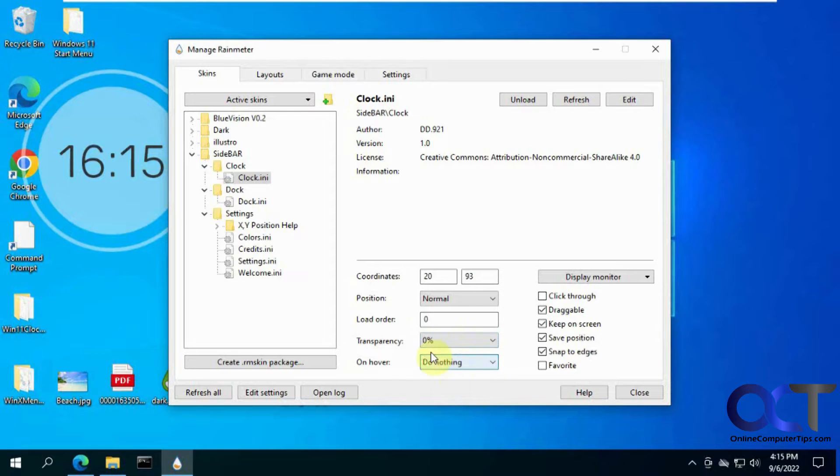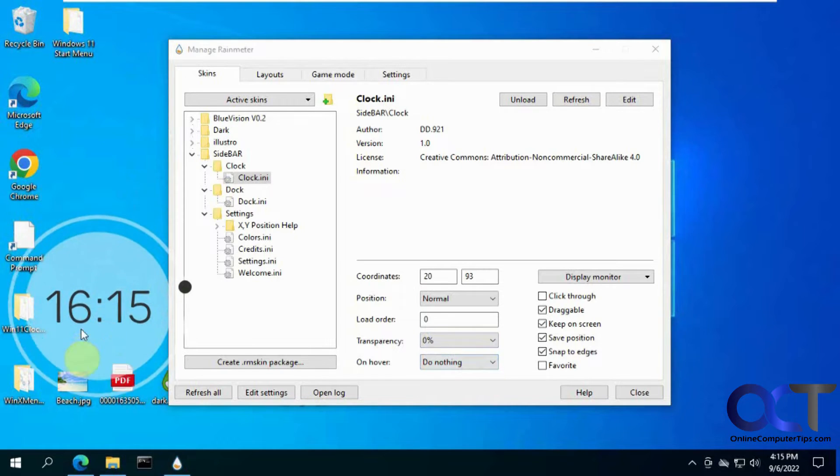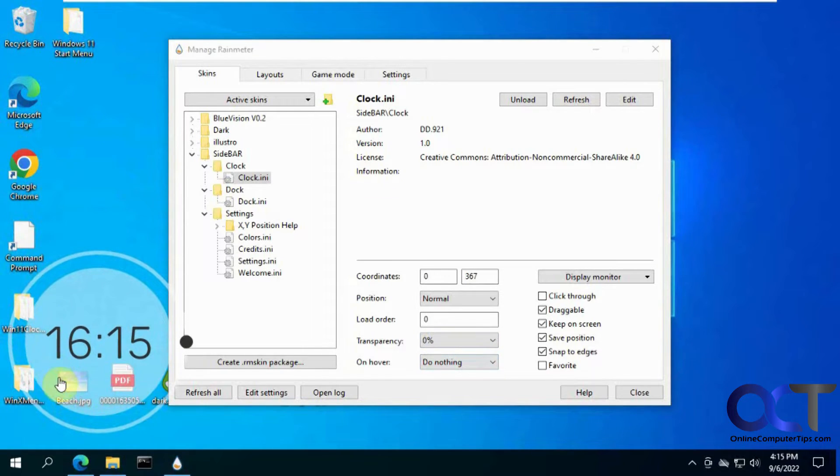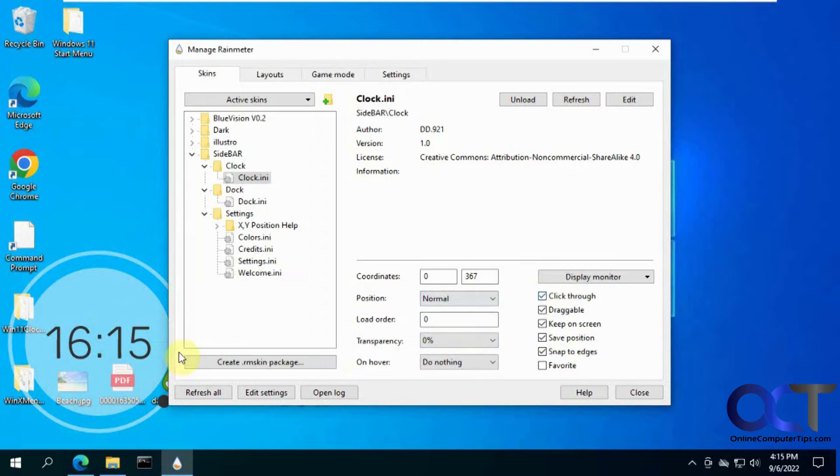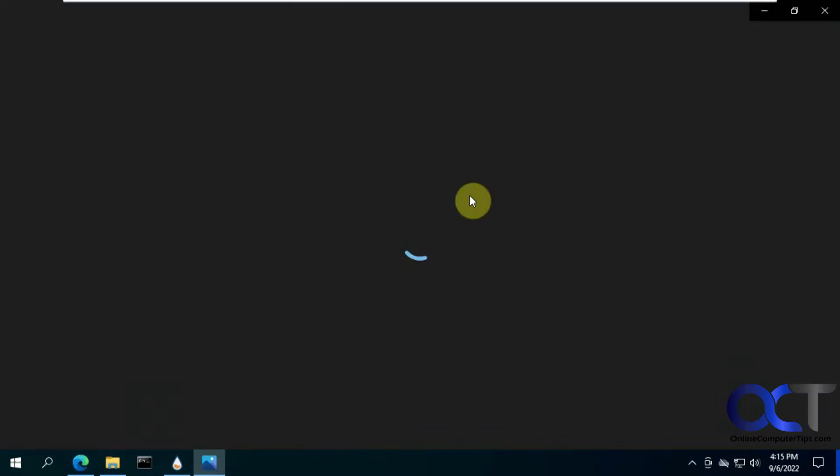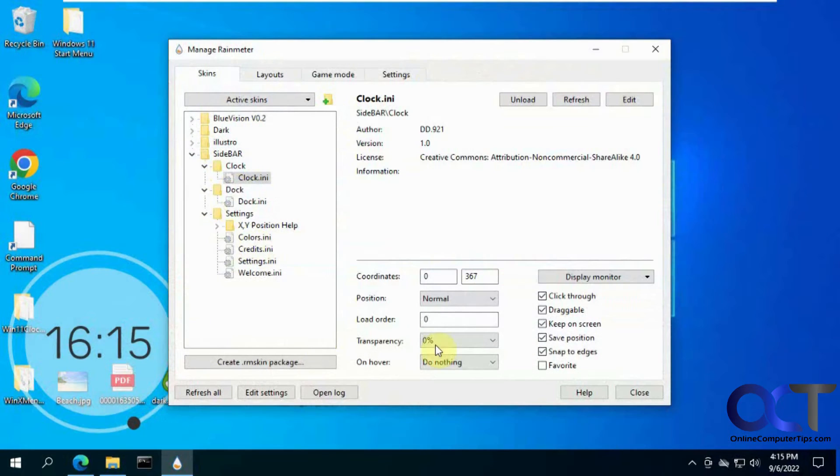And if it's not hidden, you might want to use the click through option. Because let's say you want to open up this beach picture here. You can't do it because you click on it, nothing happens. But if you check that box, now I could click through it and open up that file right there.